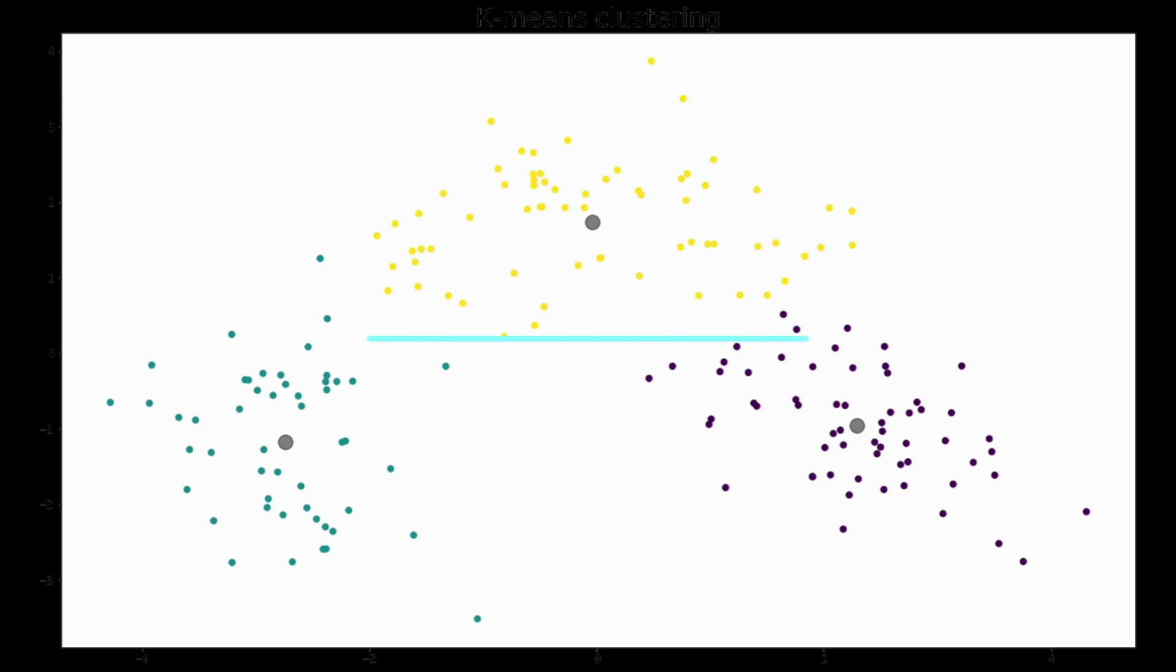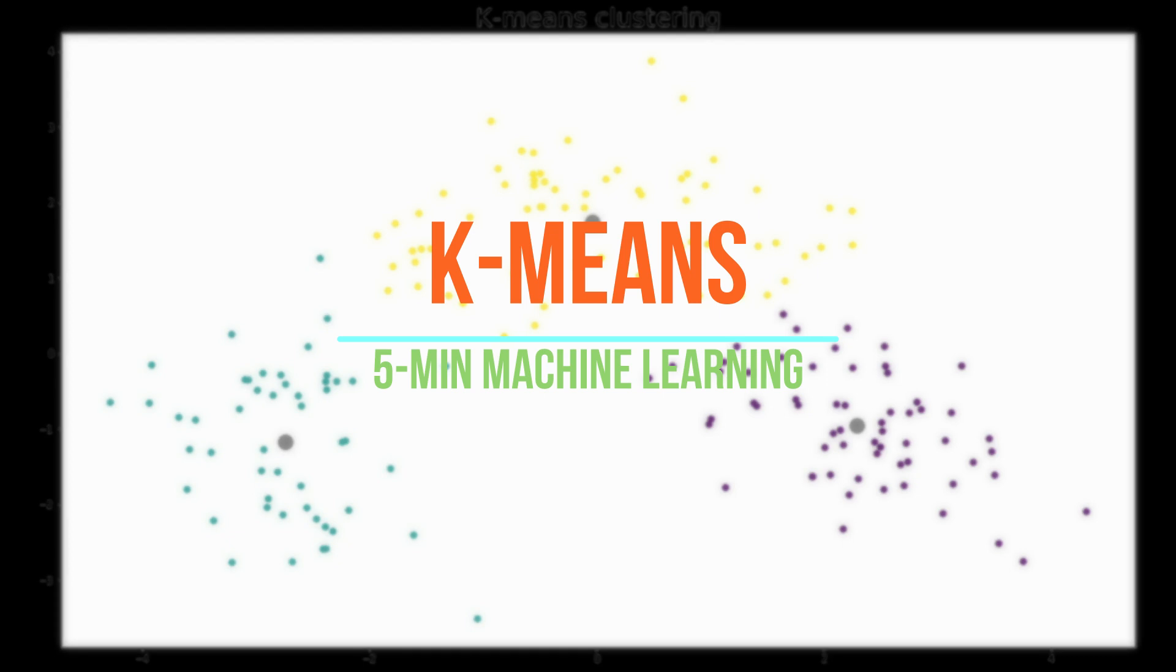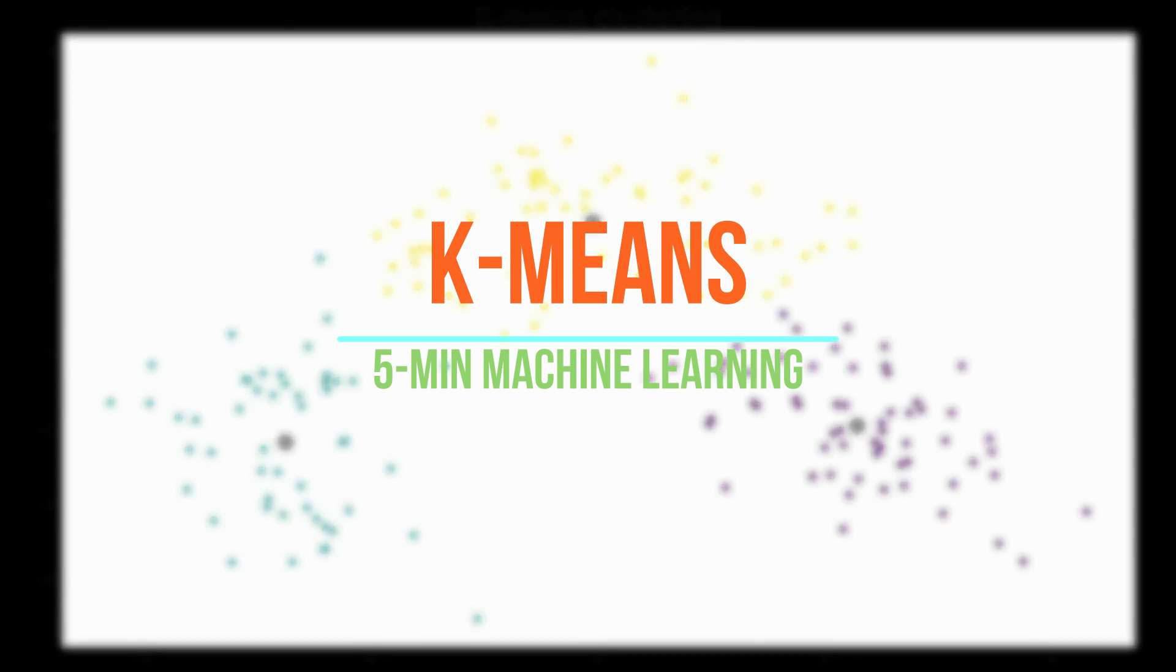Hello everyone, welcome to today's episode of 5-Minute Machine Learning. Today I will tell you how to apply k-means clustering and determine the best number of clusters in Python.